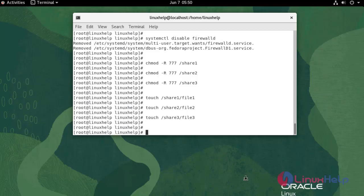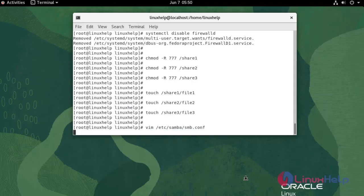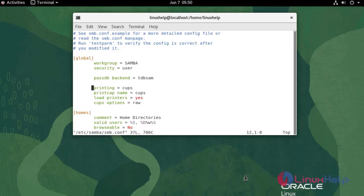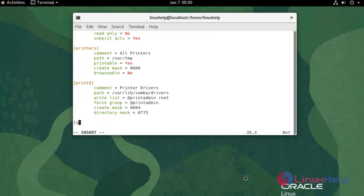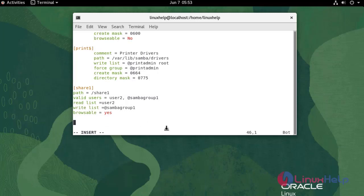Now I am going to edit and insert the Samba configuration. Use the following command. In share 1, I am giving permission for user 2 to read only, and write permission for Samba group 1. In Samba group 1 we have user 1 and user 3.